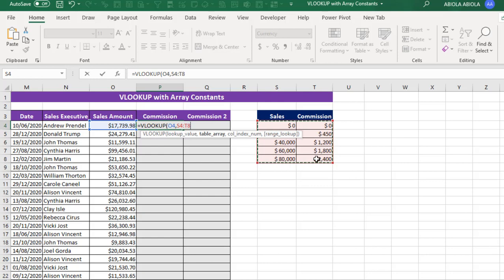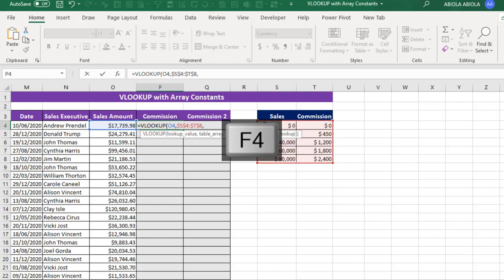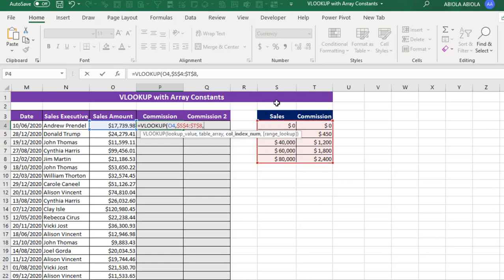Comma. Now the Column Index Number can be found in the Table Array. So this is Column Index Number 1, and this is Column Index Number 2. Now because we are dealing with commission, we want to return the commission. So I'm going to just type in 2 representing this Column Index Number 2.